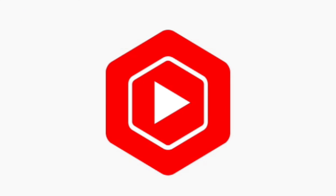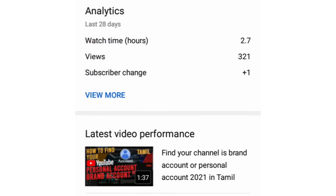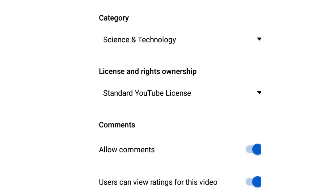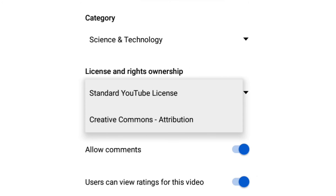You can click on the license type. You can click on the app studio. Click on the pencil mark. Then click on advanced settings. Click on license and select license and ownership. You can click on standard YouTube license.